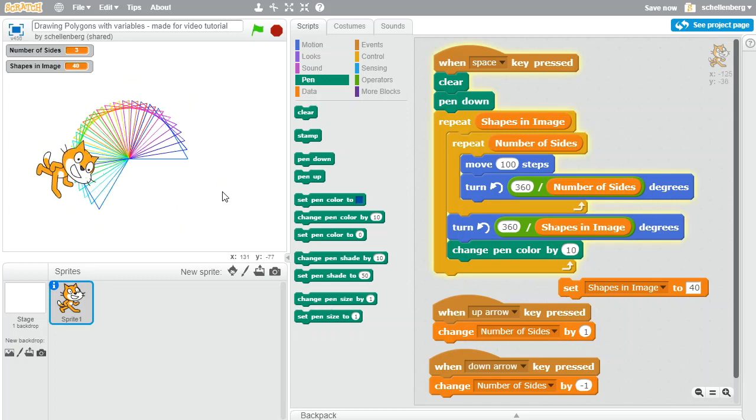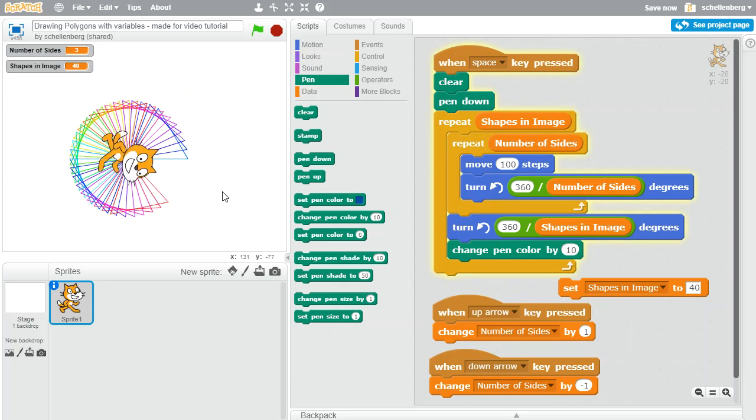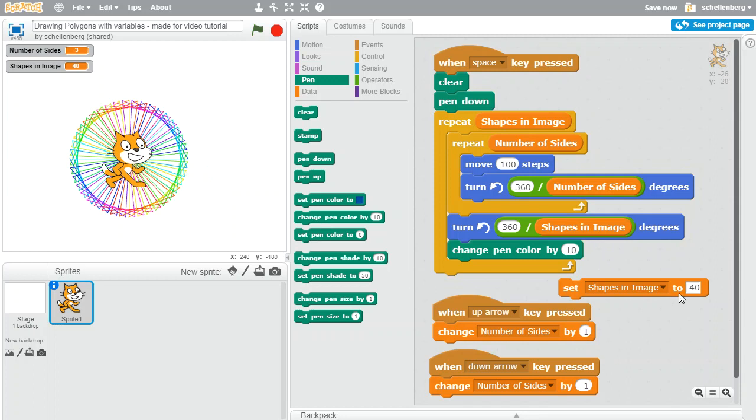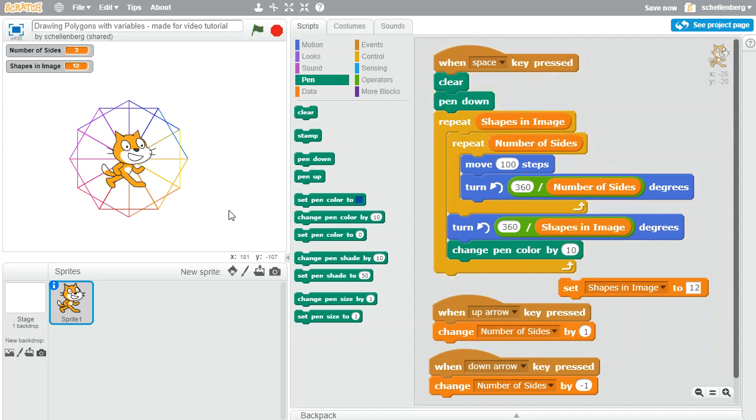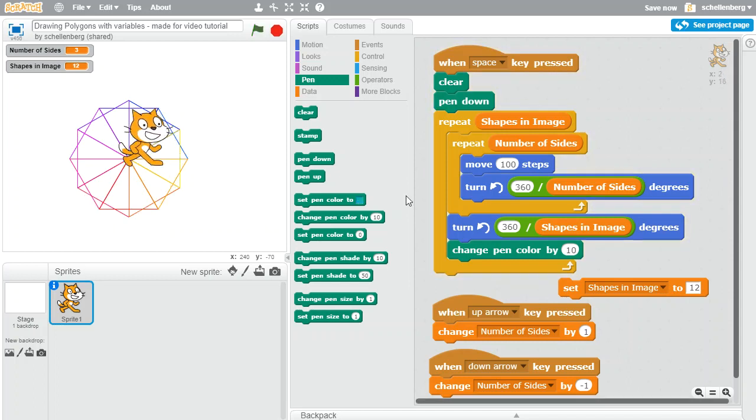And we can adjust the shapes in image. Let's say that was 12 and we try that again, there we go. So simply by adjusting both of those variables we can make some interesting shapes very easily.